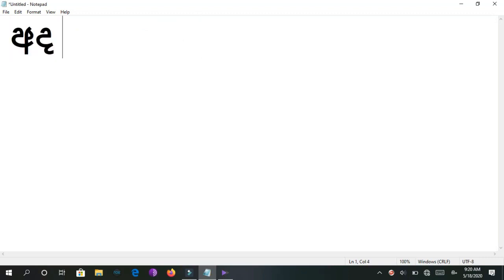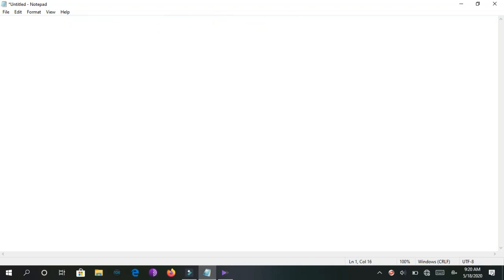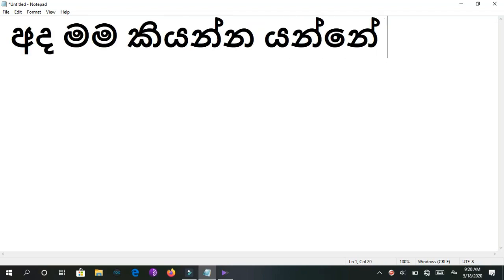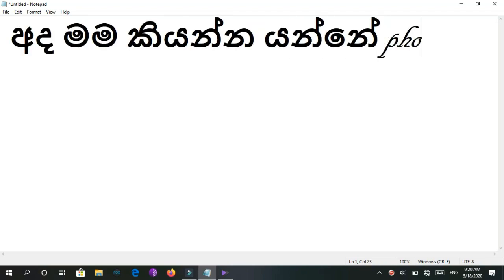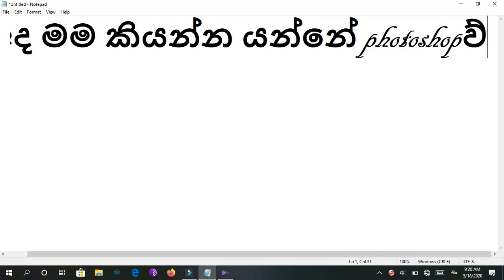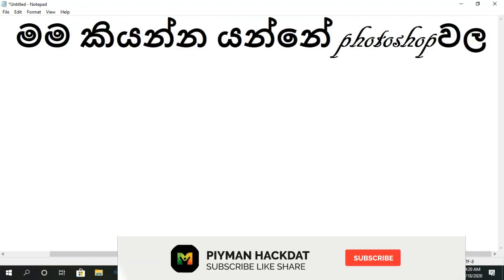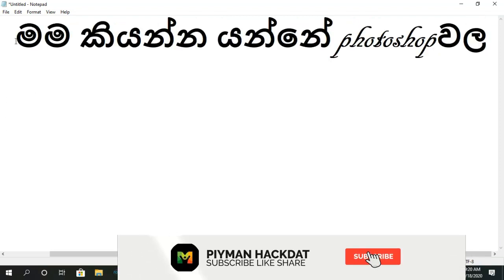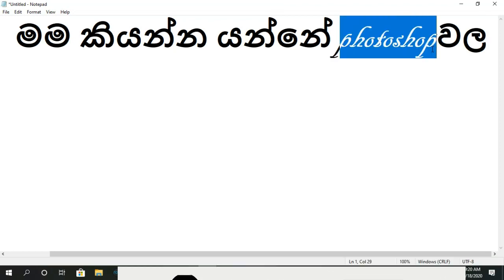Hello everyone, welcome to this video. I will show you how to make a single type of head. As you can see, the graphic is a single font and it is italic.